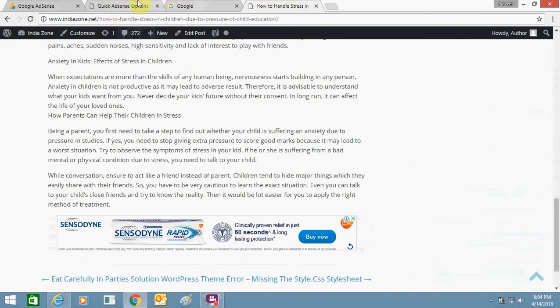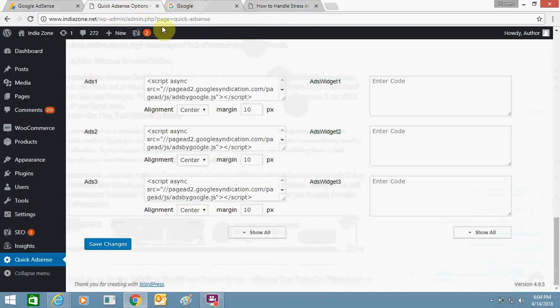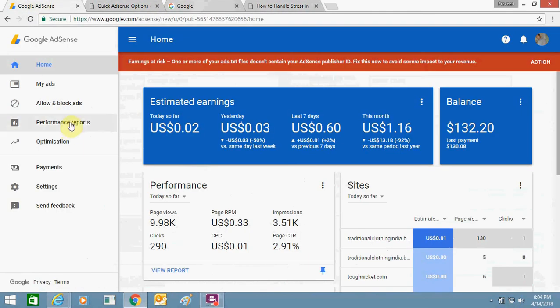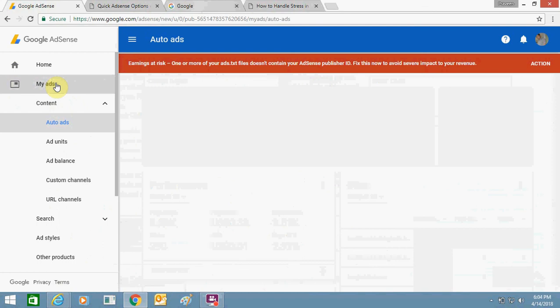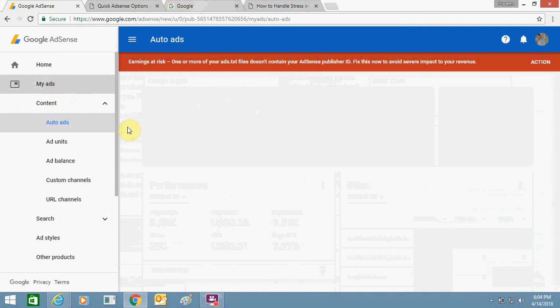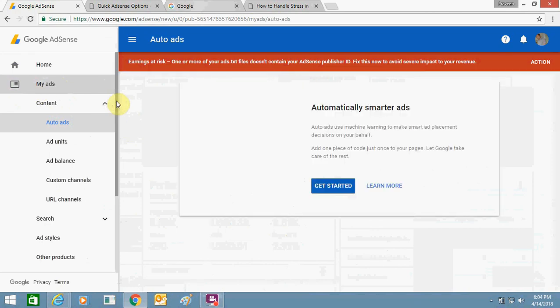Now you need to get the coding for this, so you need to go to your Adsense account to get the coding. You might be knowing how to get the code, but I am still going to tell you - My Ads, you can go to that section.